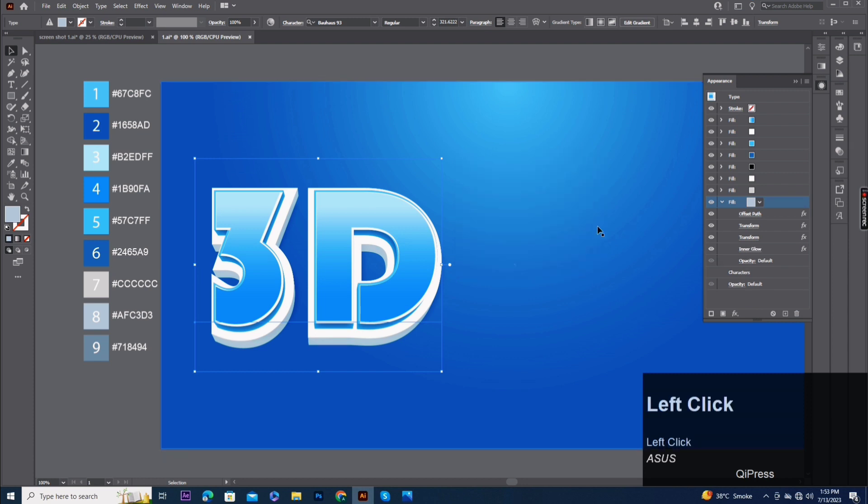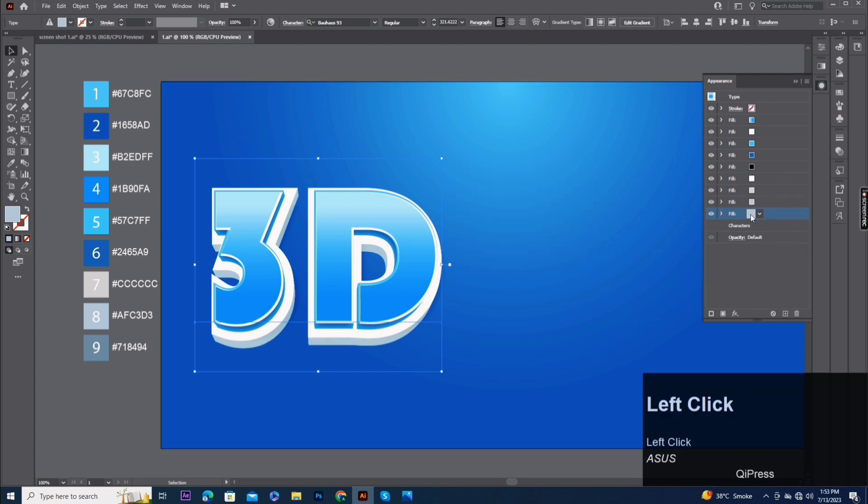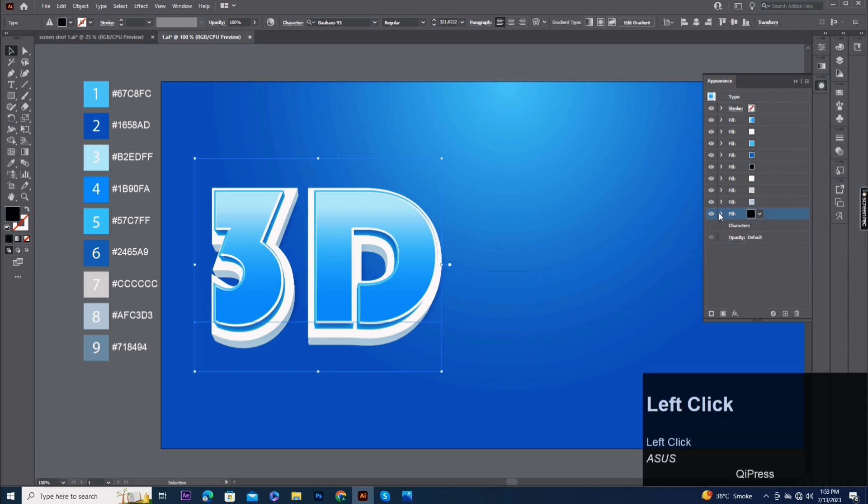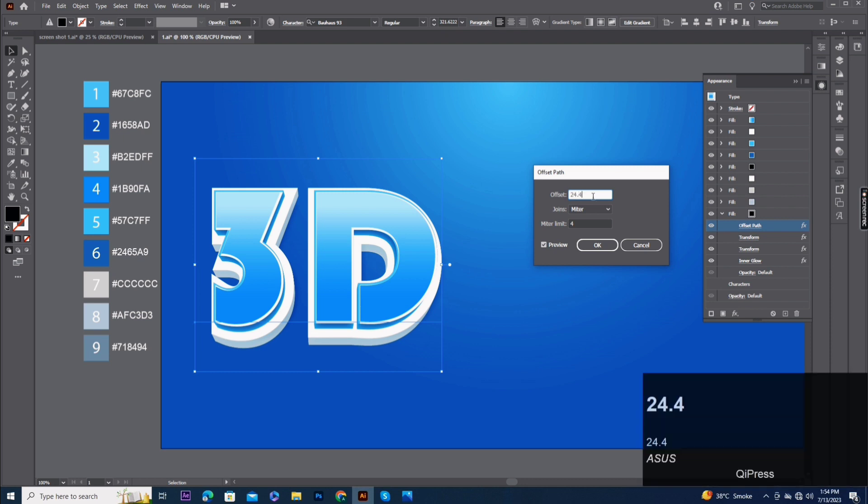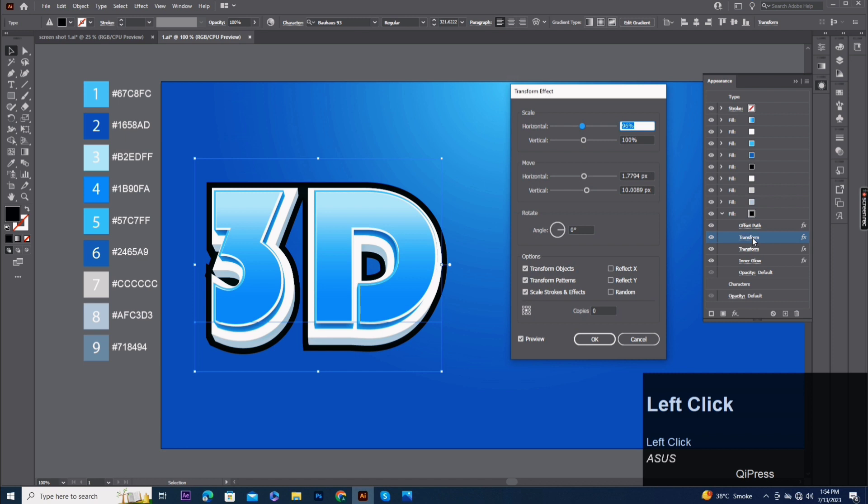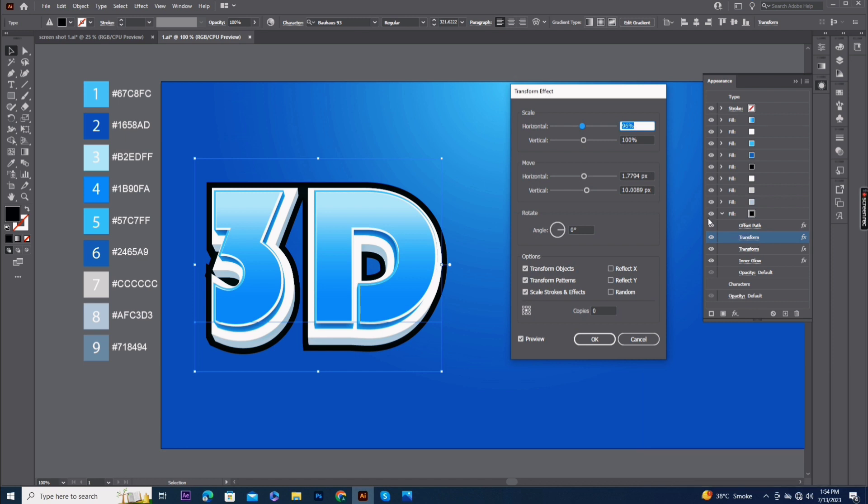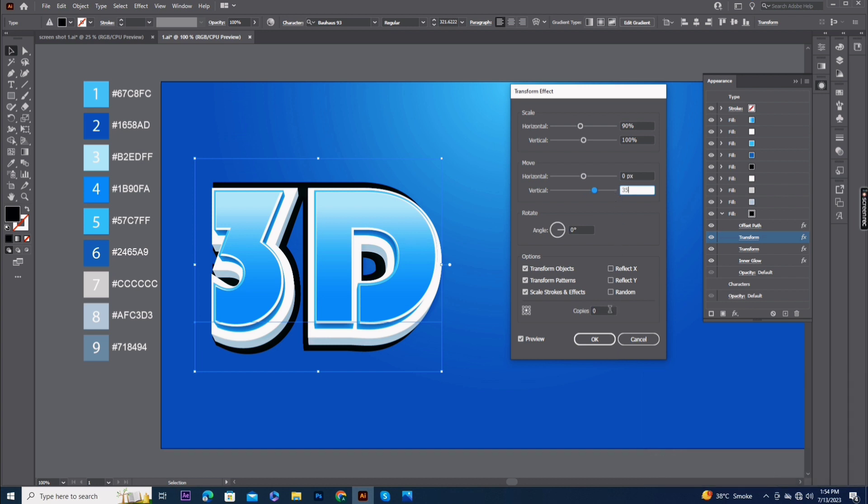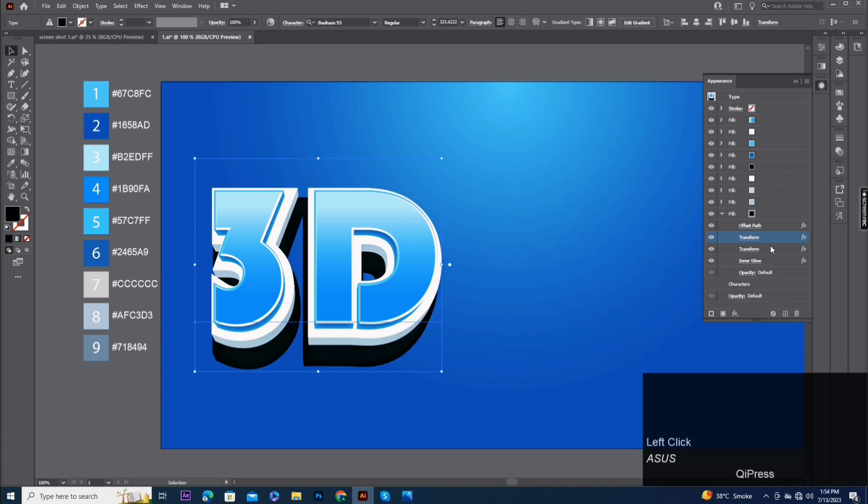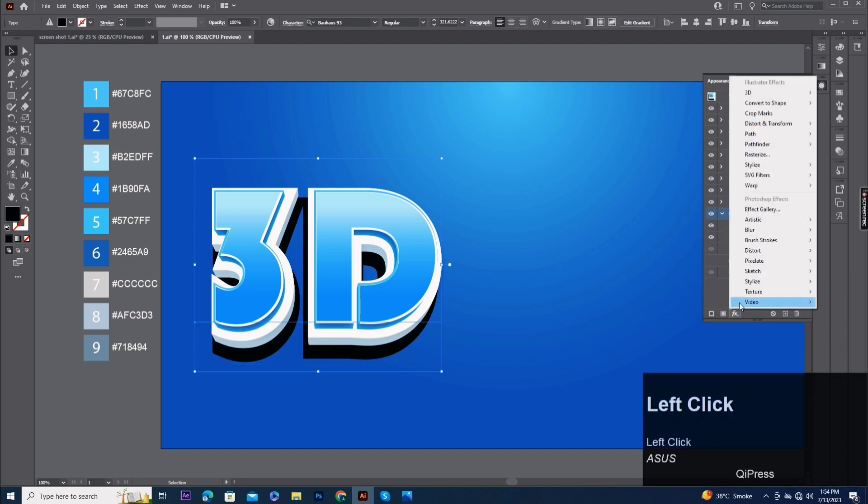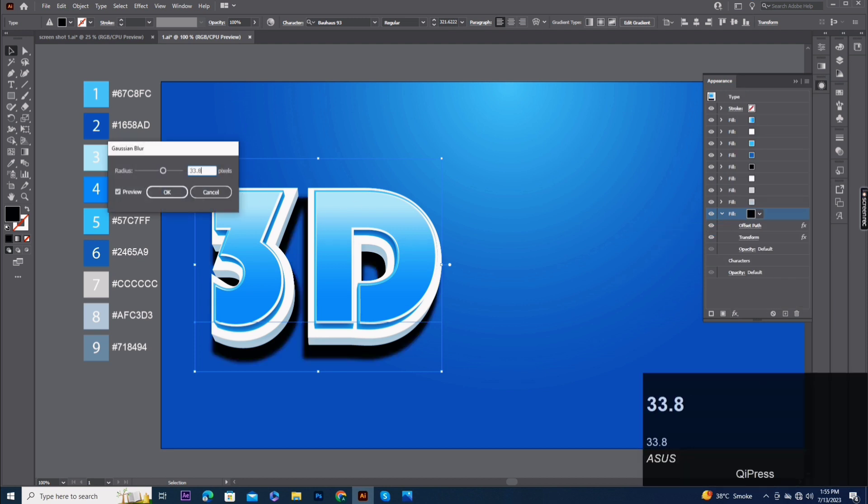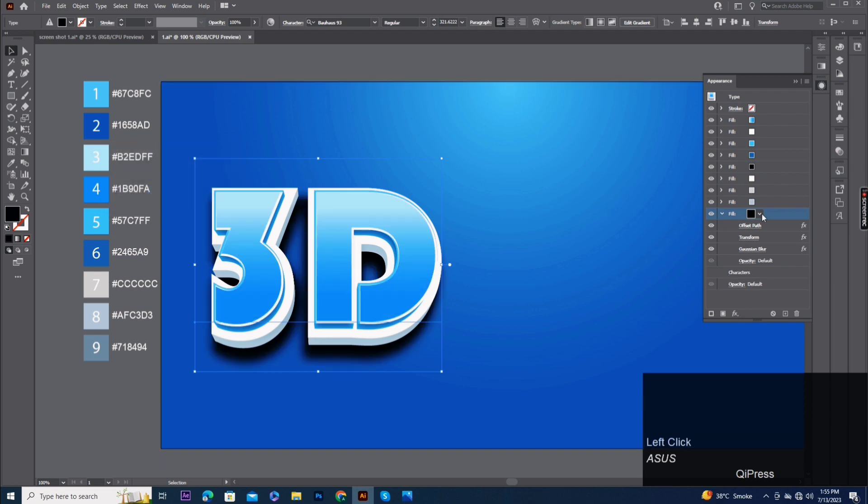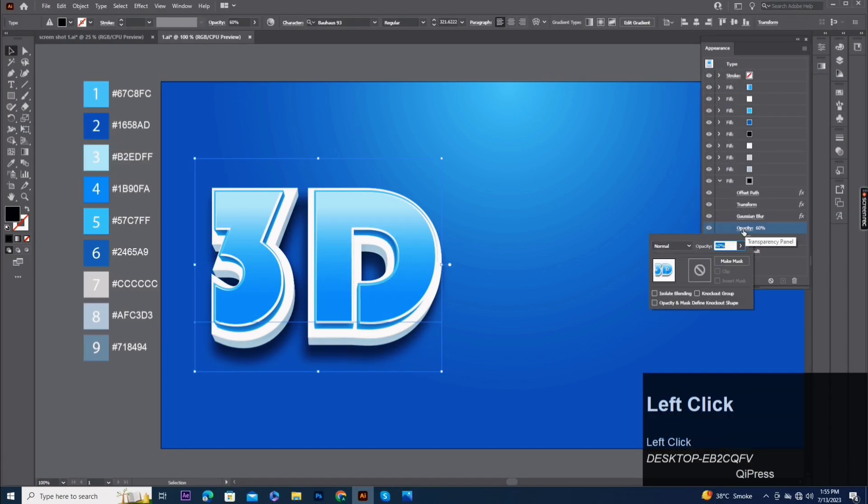Fill eight copy. Fill nine, pick up black color. Offset path 24 pixels. Change transform effect scale horizontal 90%, move horizontal 0 and vertical 35 pixels. Second transform effect delete. Add Gaussian blur 33 pixels. Opacity 60% soft light.